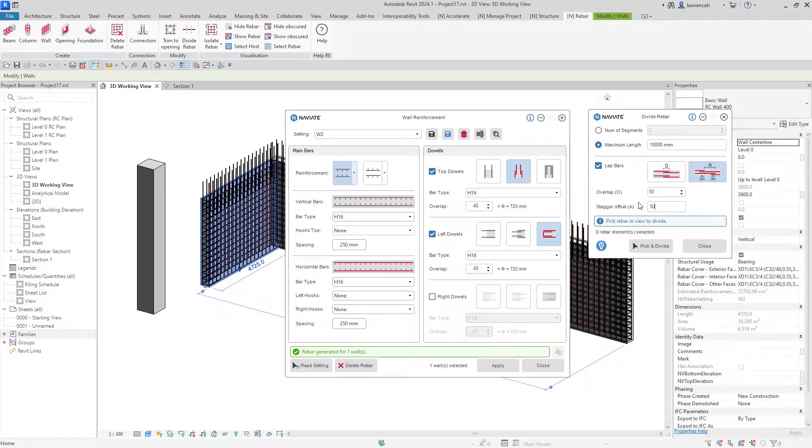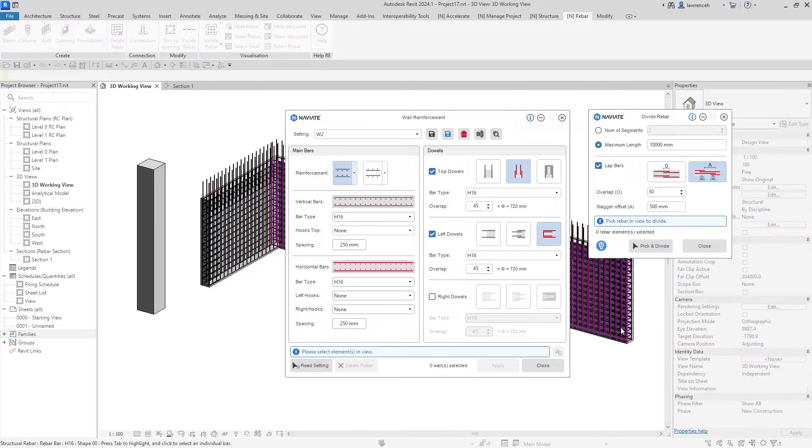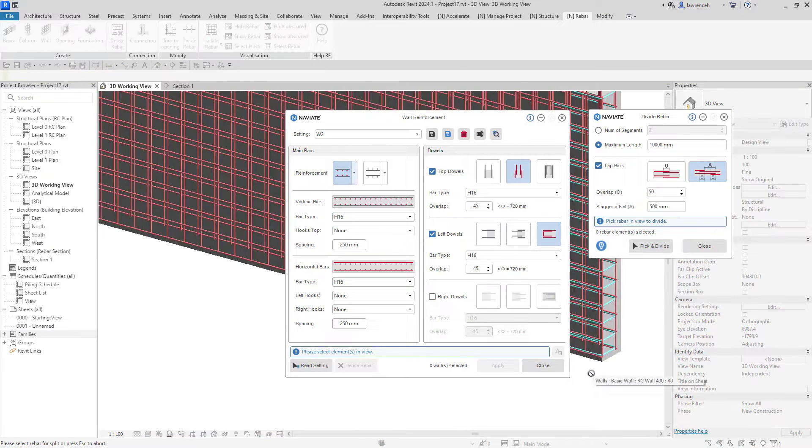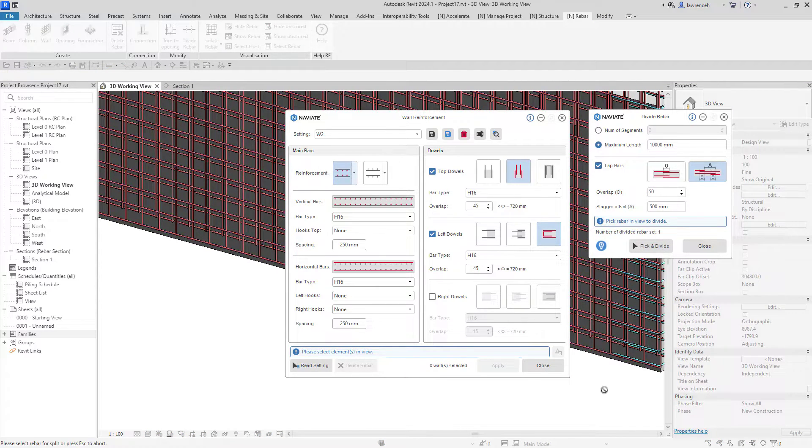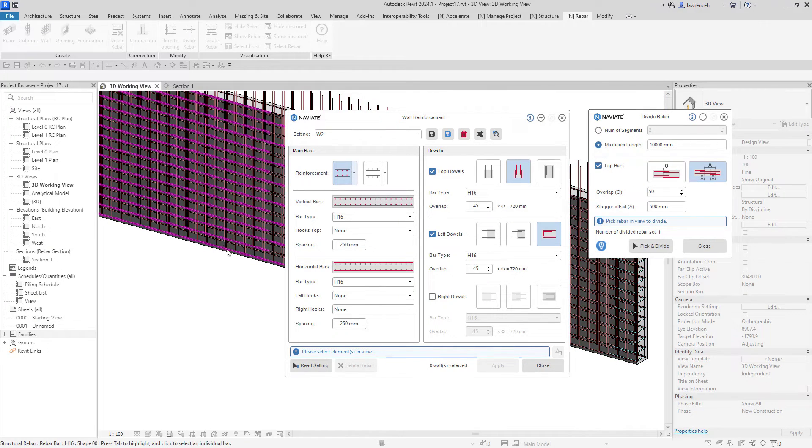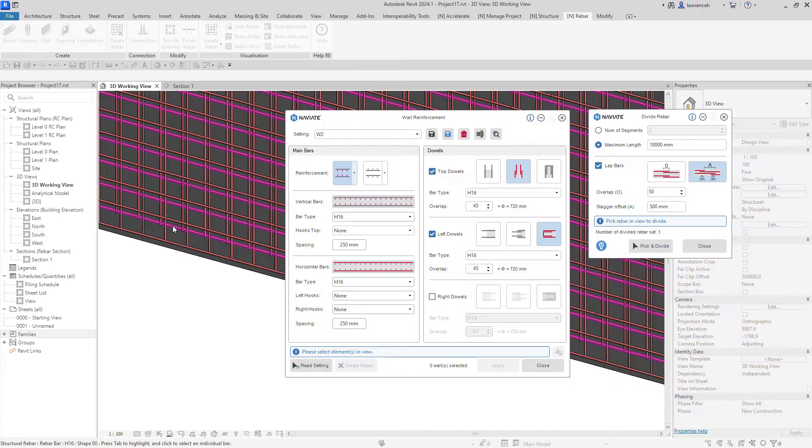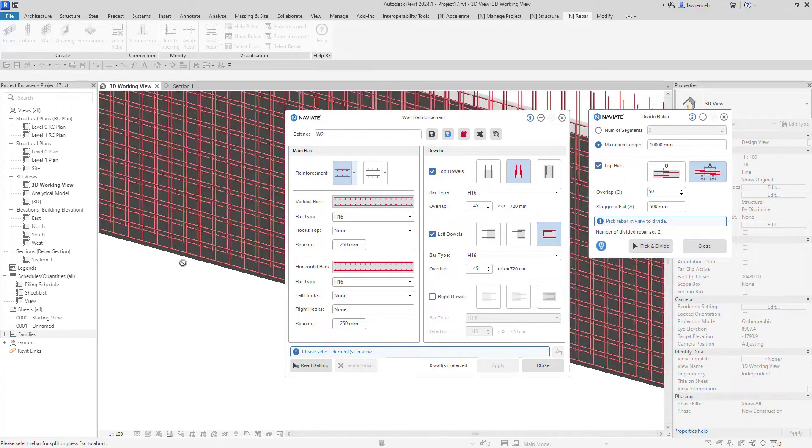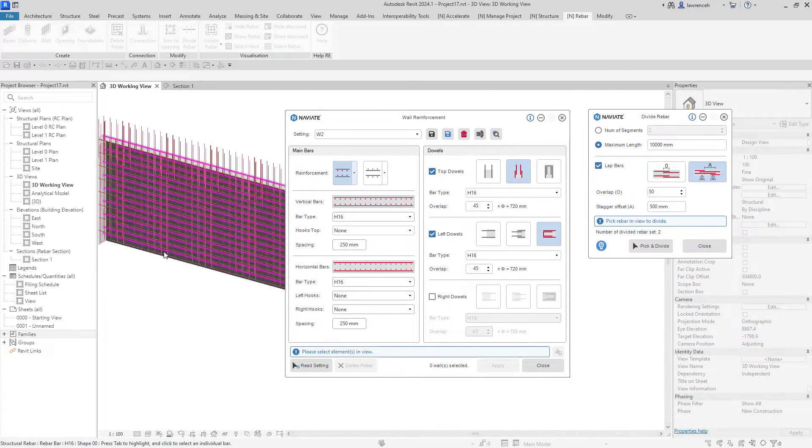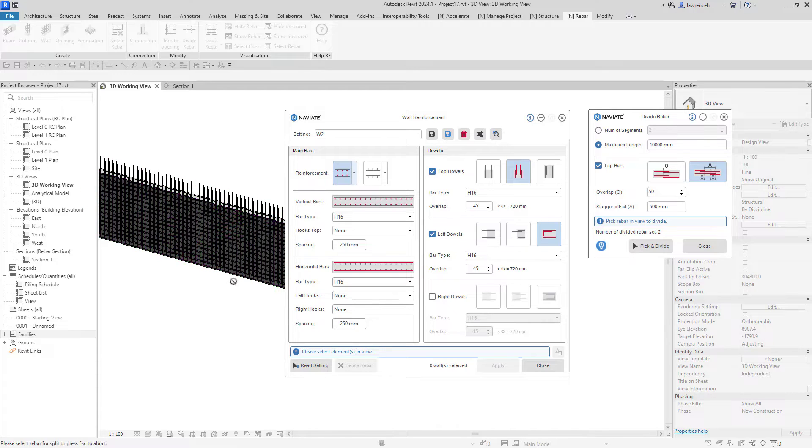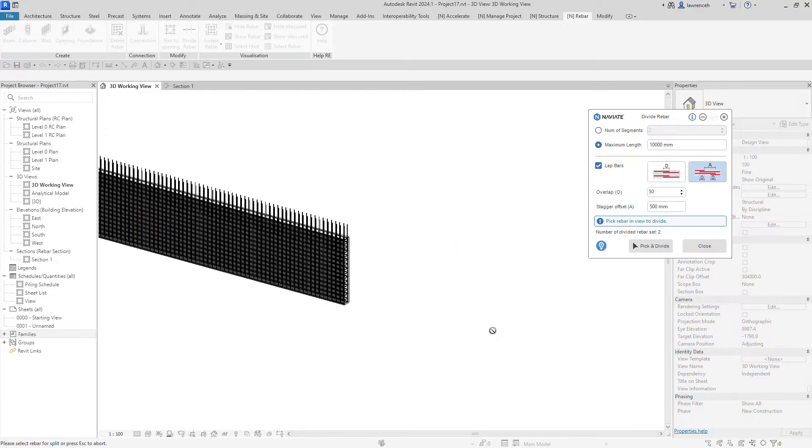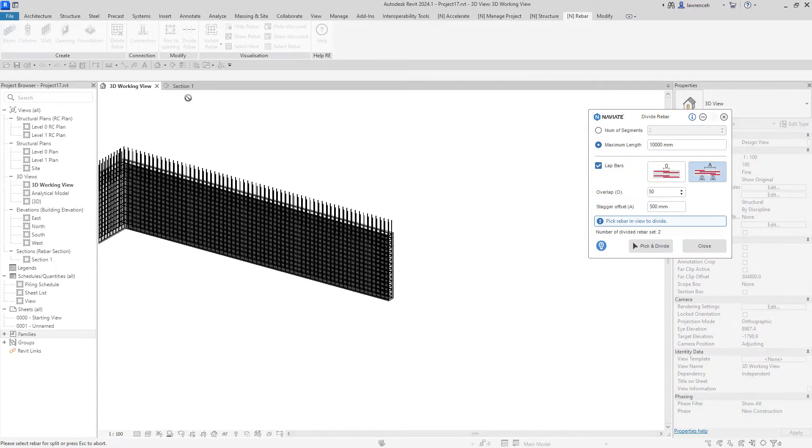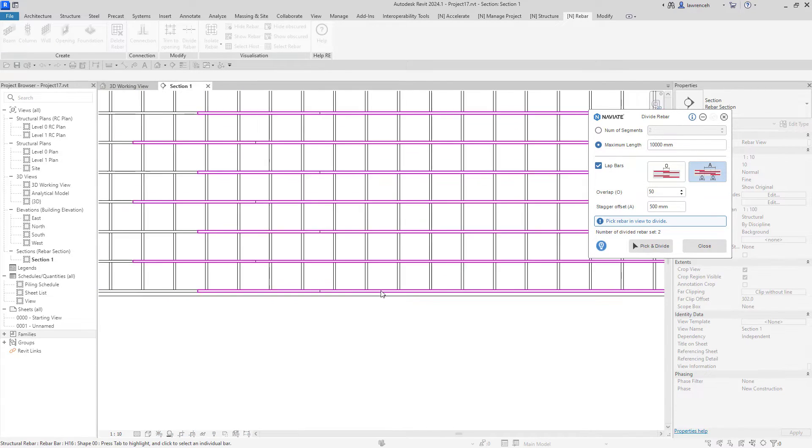I'm going to set my stagger offset to 500 and now I'm going to pick a bar that I'd like to divide. I'm going to start by selecting this bar here, and we can now see that it's been divided. I'll divide this bar at the back as well and again that's been divided. You will notice that I picked specific sides so that I don't have the laps in the same position. Now we can close down our wall reinforcement dialog box and have a look at positioning those bars.